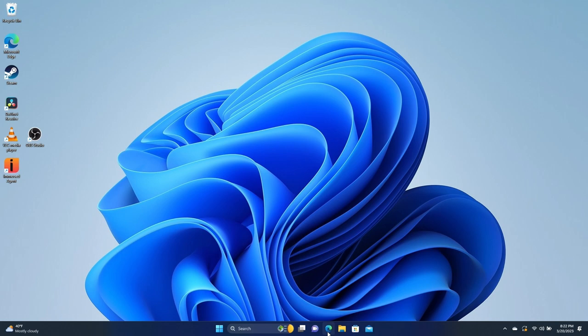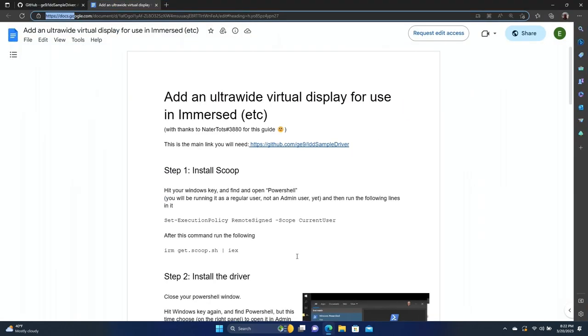And it's pretty easy to get going, thanks to some instructions that I found posted by Mick Droid on the Immersed Discord group. And this document was actually written by Nader tots 3880. So shout out to both Mick Droid for posting it and Nader tots for making this documentation.